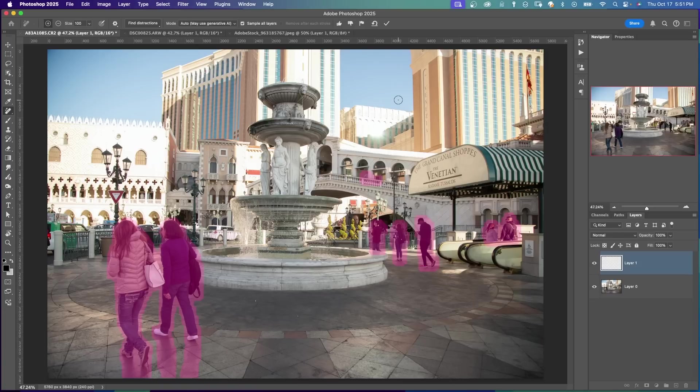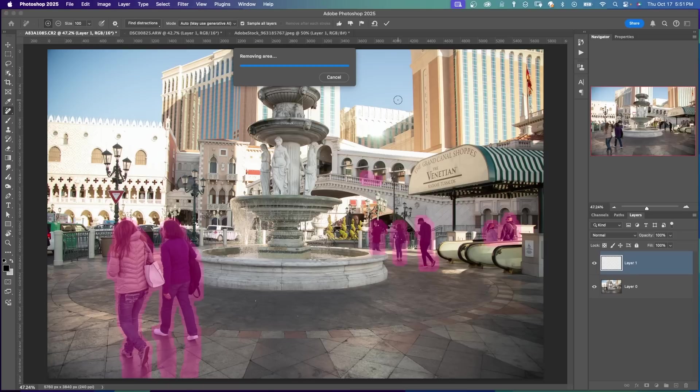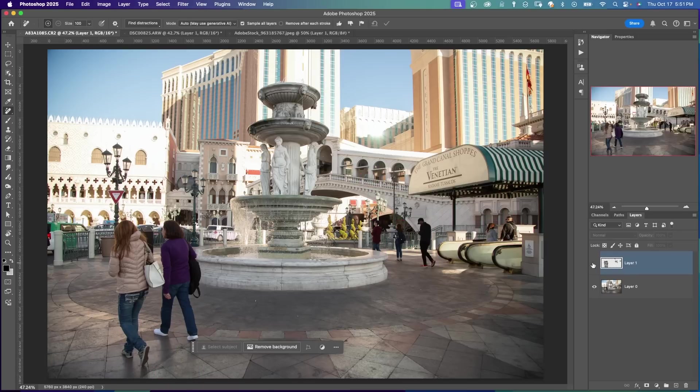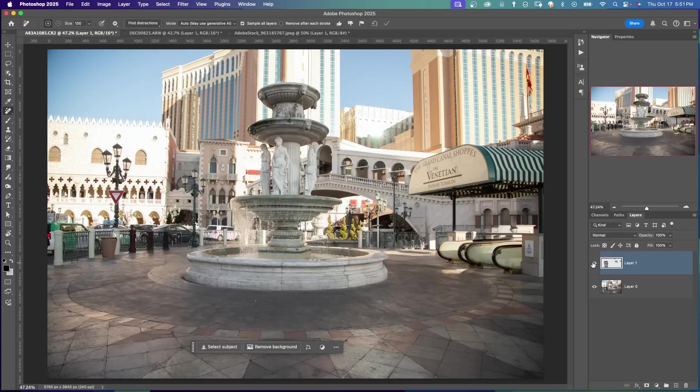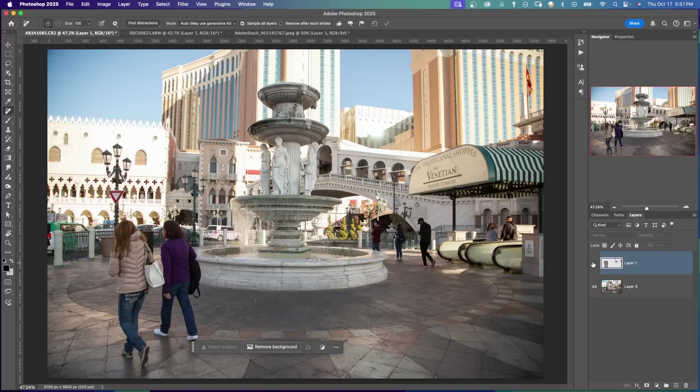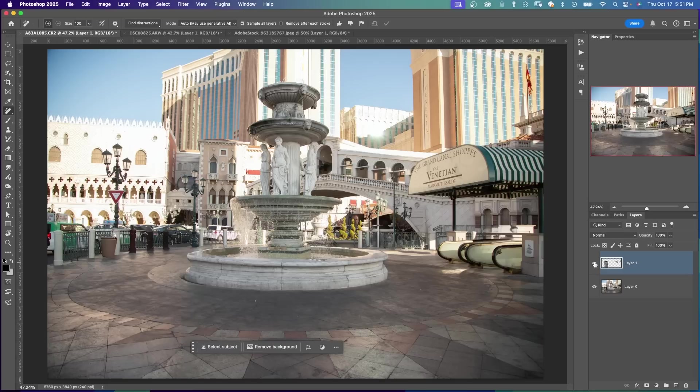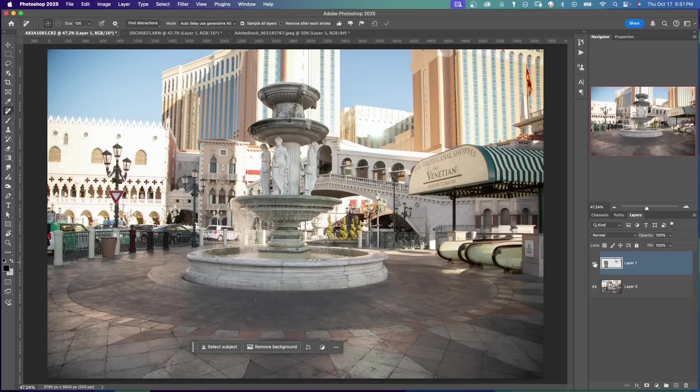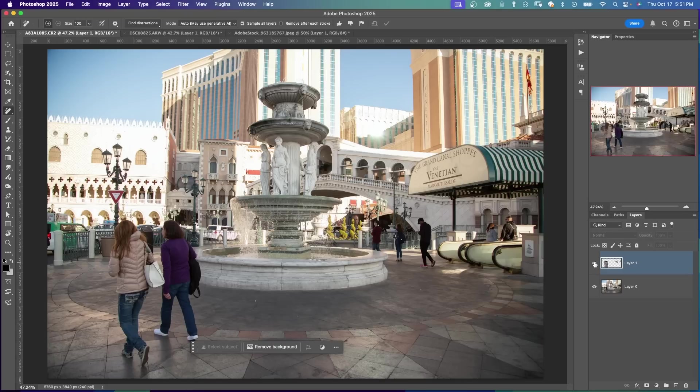So now you can either click on the check mark or press Enter. It's using Generative AI. Here is the before. And here's the after. You can even see up here on the top, way up atop where there's a walkway. There's a person up there. So it got way up there and saw a person. And it removed them.